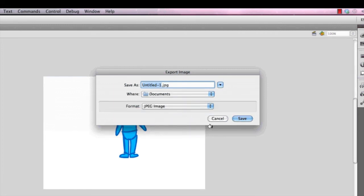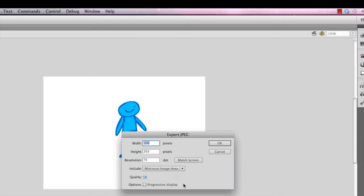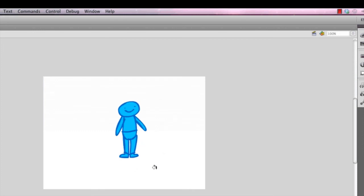Then you can name it whatever you want. And you press Save, and it'll save to that location. It'll give you the options for your save. You can simply do match the screen or specify the width and height yourself, along with the resolution. And you press OK, and you now have that image, and you can use that in your website however you need.